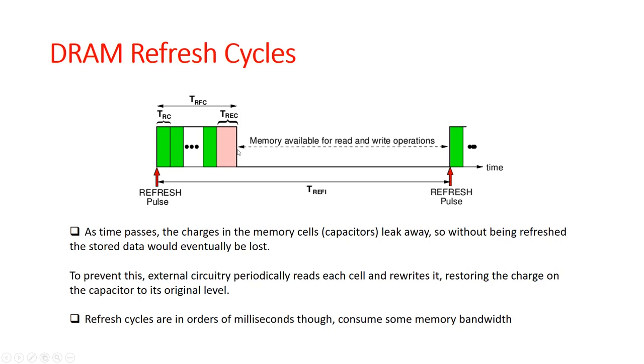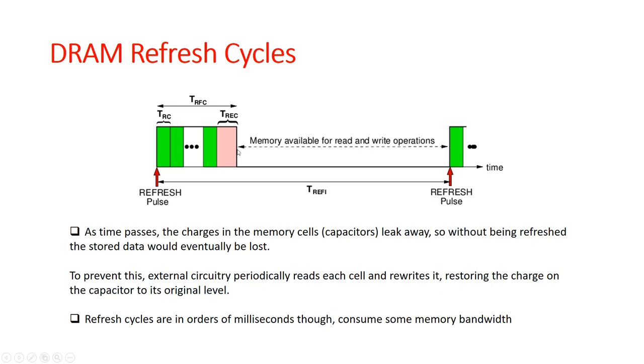As we mentioned, DRAMs are arranged in rows. Every time we want to read a particular memory location, the entire row is activated and the charges stored in the various capacitors are then copied into this row buffer. From the row buffer, it then moves to the various other components of the system including the cache memories and the processors.